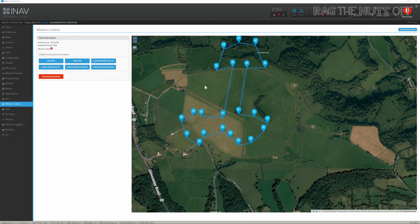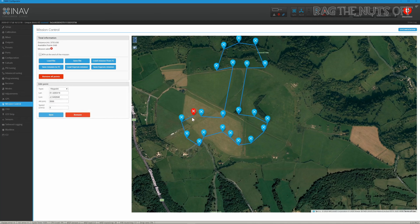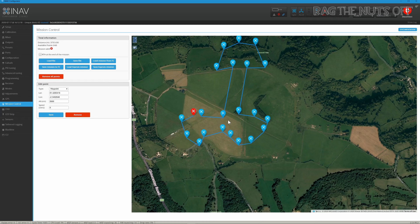What happens when you get to the last waypoint and complete the mission? You only have two choices: if you do not tick Return to Home at the end of the mission, your model will loiter based on your loiter radius set in the Advanced Tuning tab. If you do tick Return to Home, your model will come back to where it was originally armed.